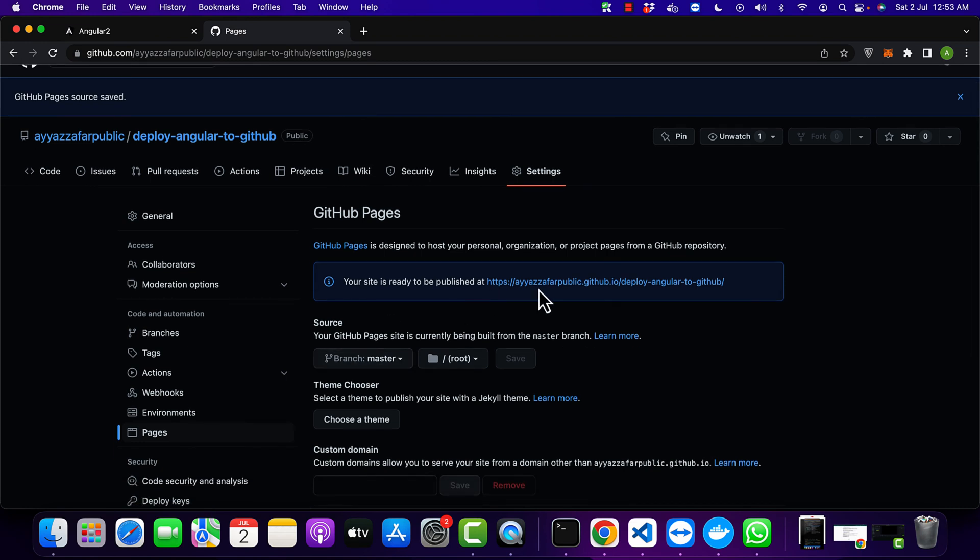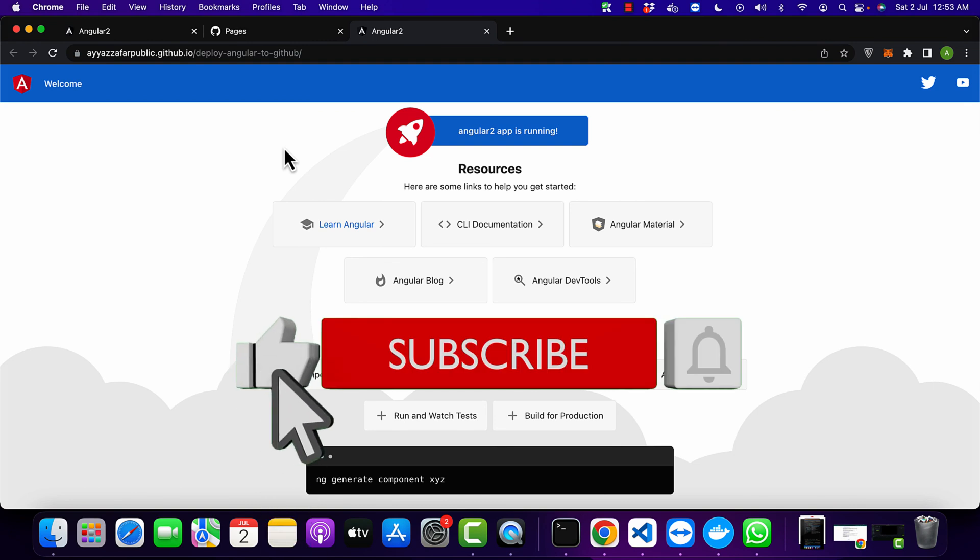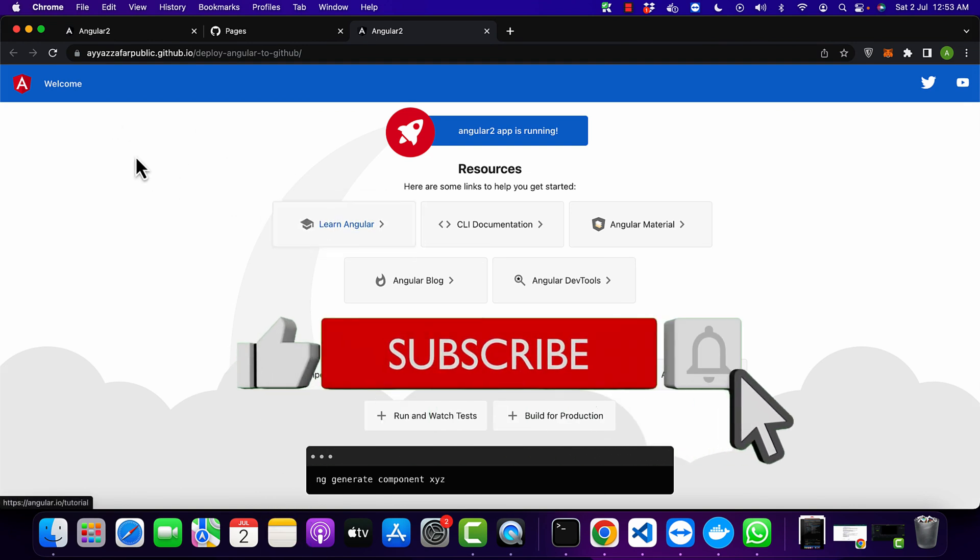After that it will give you a public URL. Just open that and you will see that your Angular website is live now. So this is very simple as you have seen.